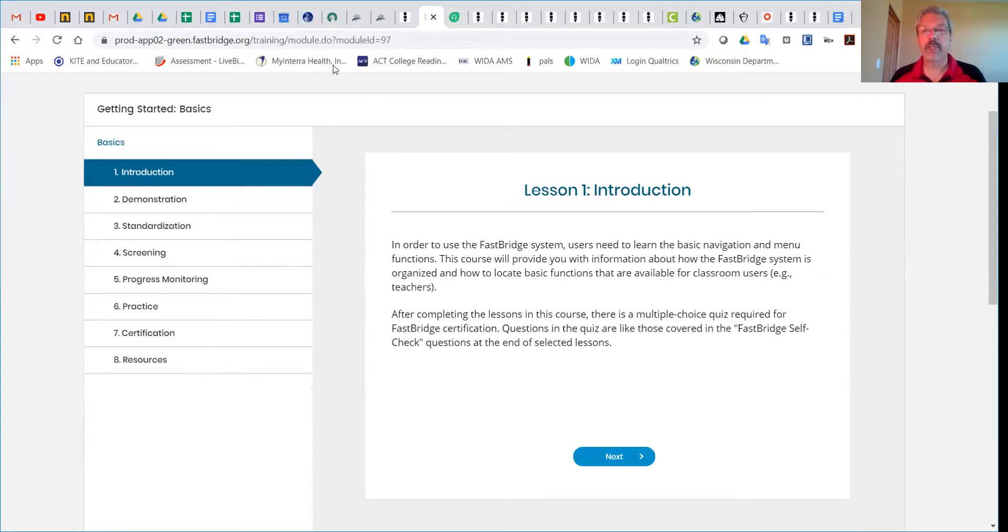If you have any questions about this or anything else regarding FastBridge, please contact the MMSD FastBridge support team at fast@madison.k12.wi.us.